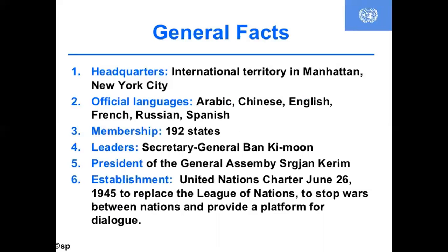Key facts about the UN: headquarters are in New York City. Official languages are Arabic, Chinese, English, French, Russian, and Spanish. At present, 192 member states are there. The Secretary General was Ban Ki-moon, though this has since changed. The UN was established on 24 June 1945 to replace the League of Nations, to stop wars between nations, and to provide a platform for dialogue.